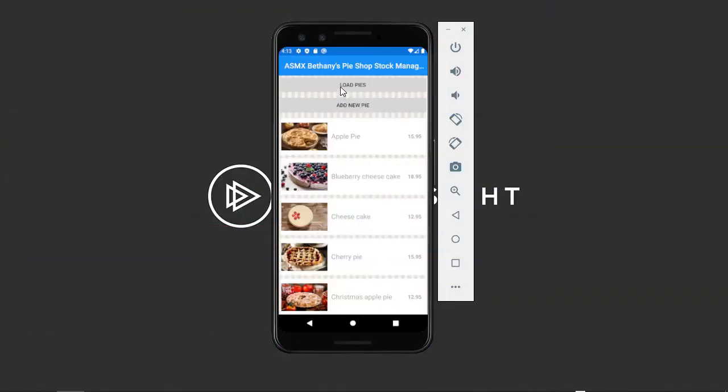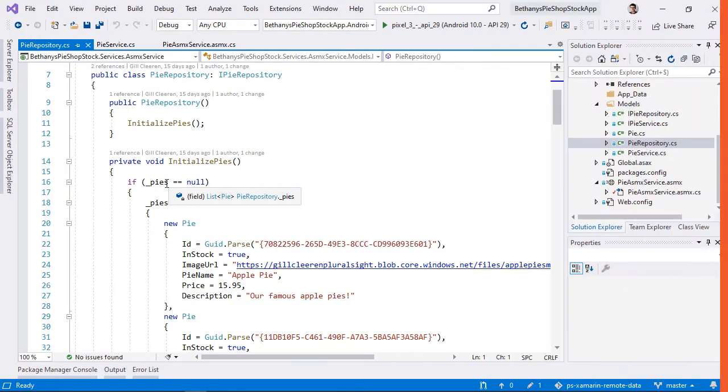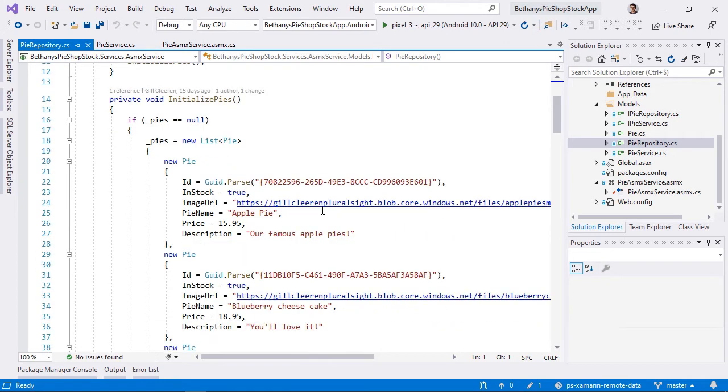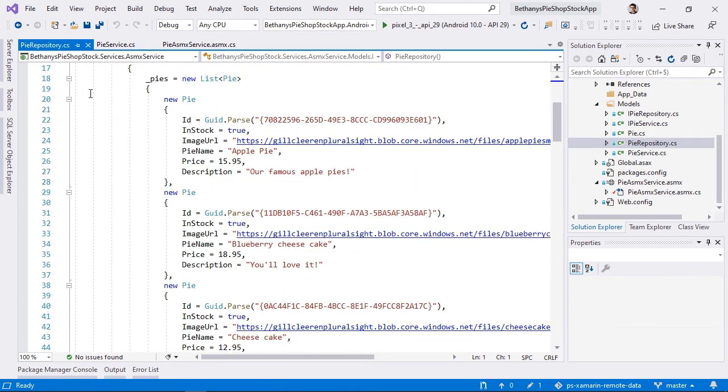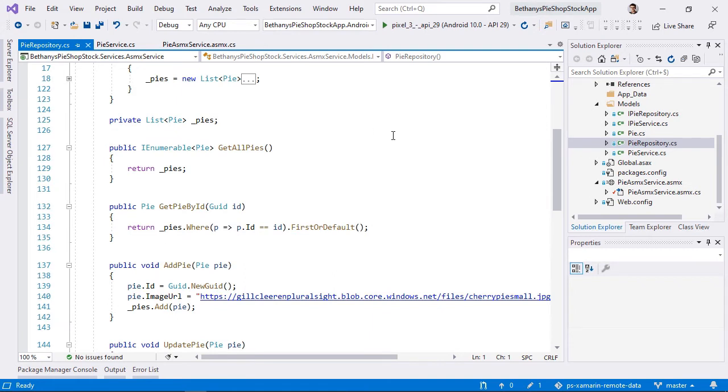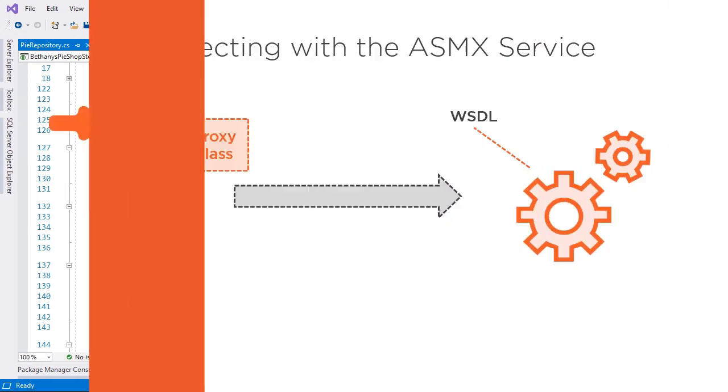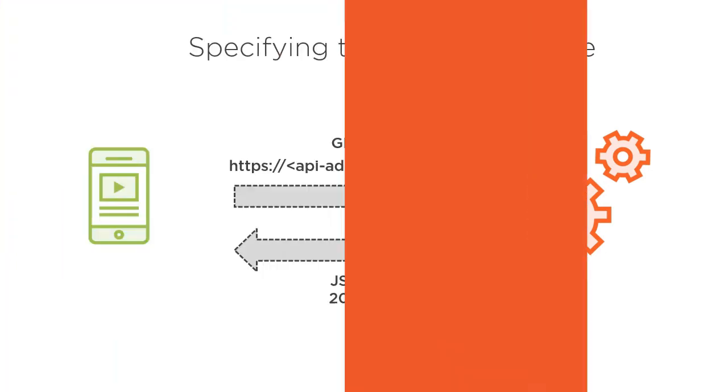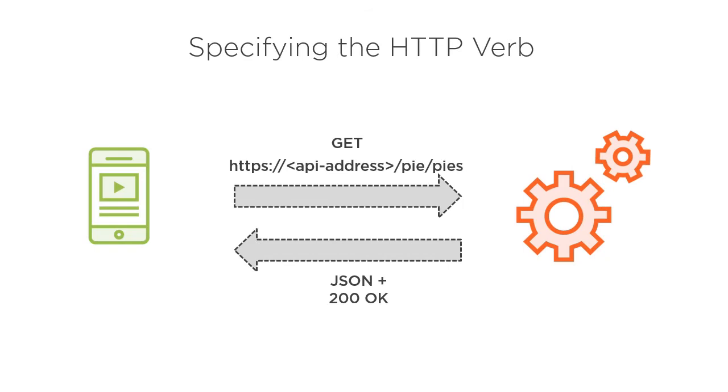Nearly every mobile application will need data to work with. This can be local data, so locally on the device, but in many cases apps will need access to remote up-to-date information. Think of a stock application, think of a news application or your banking application. Even think of your favorite game that needs to access high scores. All of this is remote data that you will need to access from your mobile apps built with Xamarin.Forms.